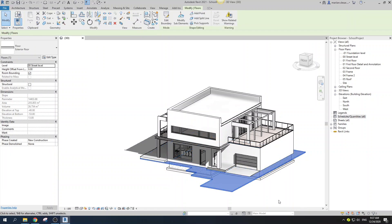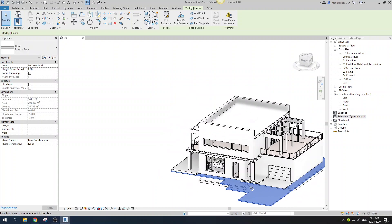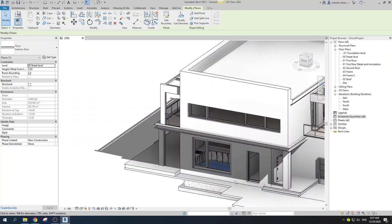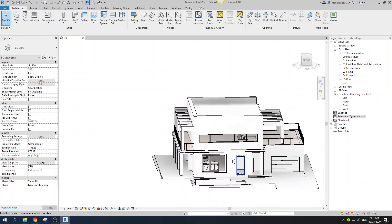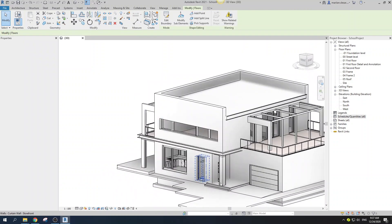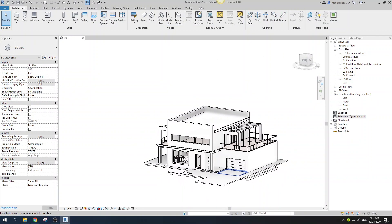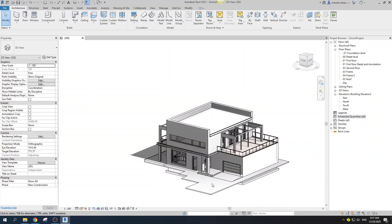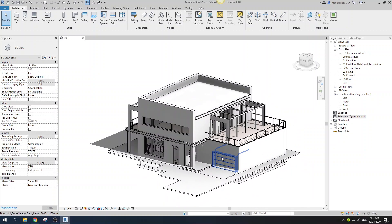For my floors it's the same — that one is my exterior floor, I have the floor for the kitchen, my wet floor, and my main floor. I have a good deal of floors, so that is the reason why I want to create the material takeoff for floors.